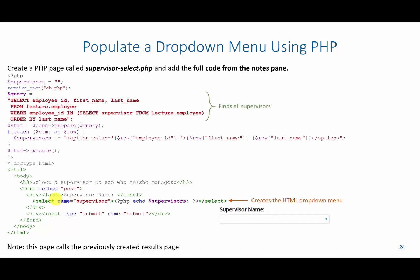As you can see here, we have a new input that can be used in the form. This input, rather than being a standard input, is of type select. Select is what's going to create this dropdown menu. If a user clicks this dropdown, it should populate with certain options.